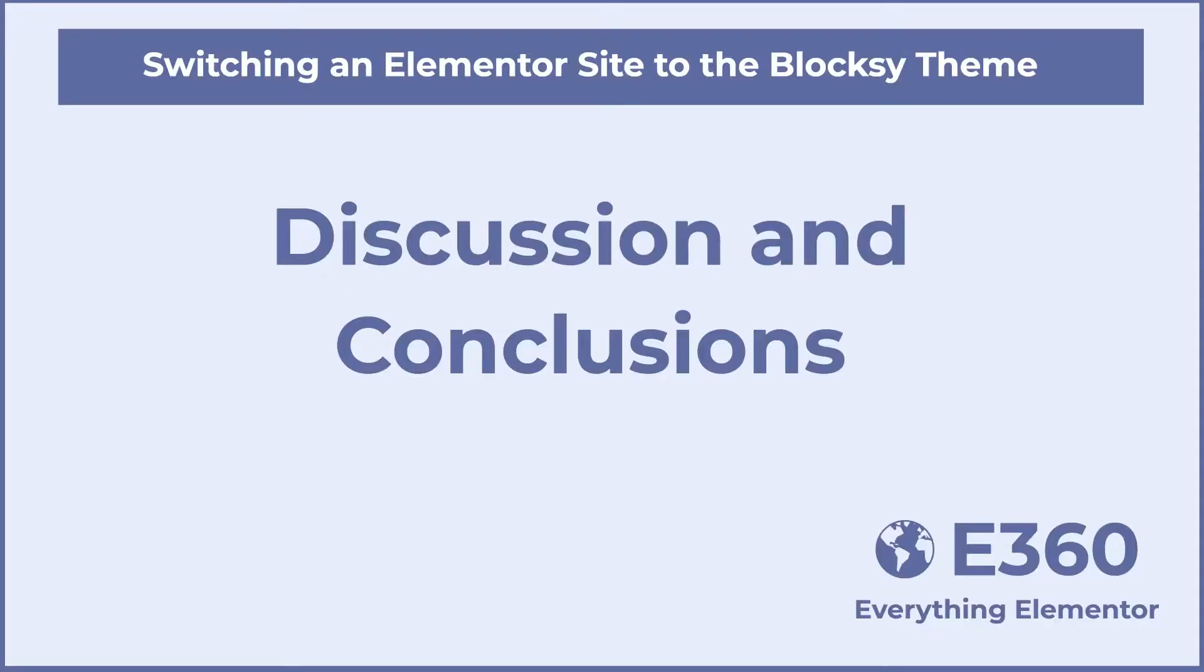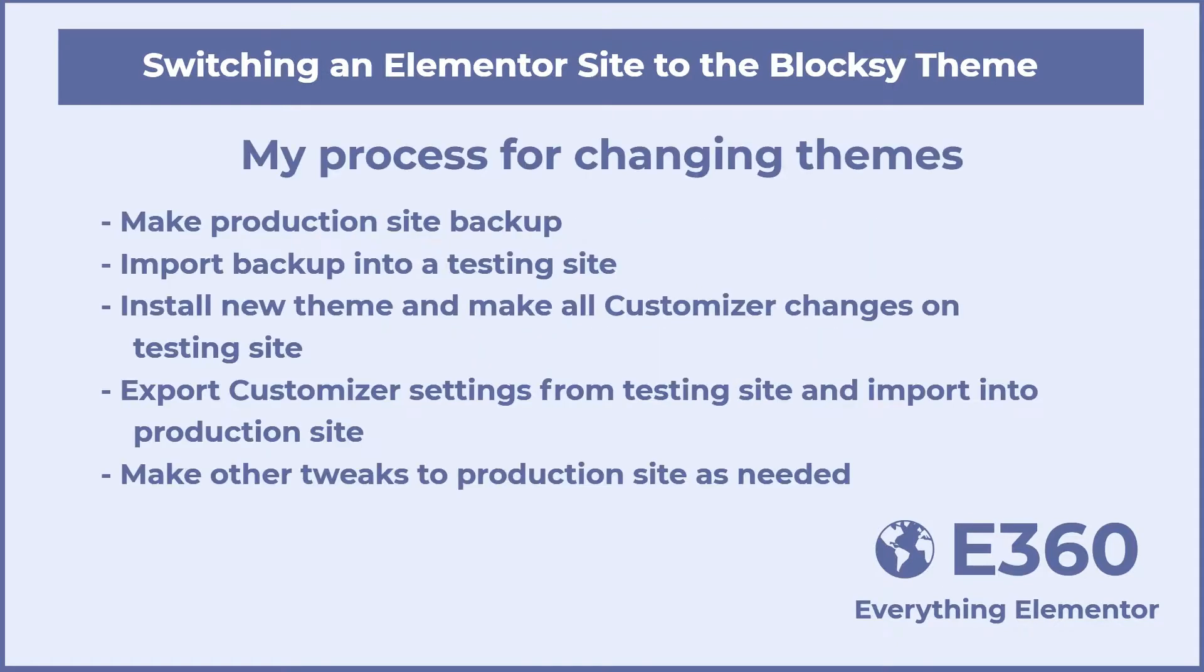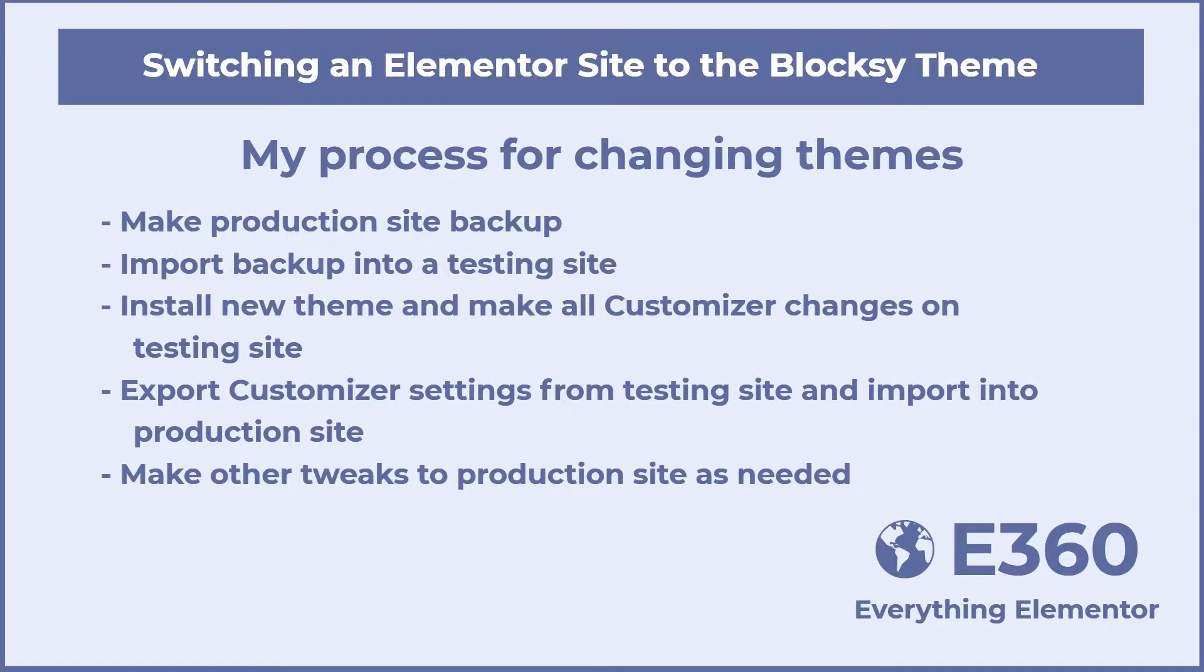Now for some discussion and conclusions. Switching themes on existing site can be a bit nerve wracking. You want to minimize disruption as much as possible. By making the customizer changes on a clone site first, I was able to import them to the live site quickly through the Bloxy customizer import. The other things were mostly page by page changes. In general, everything went smoothly. Of course, after the customizer import and other quick changes, I checked over the site carefully in case there were tweaks that needed to be made.